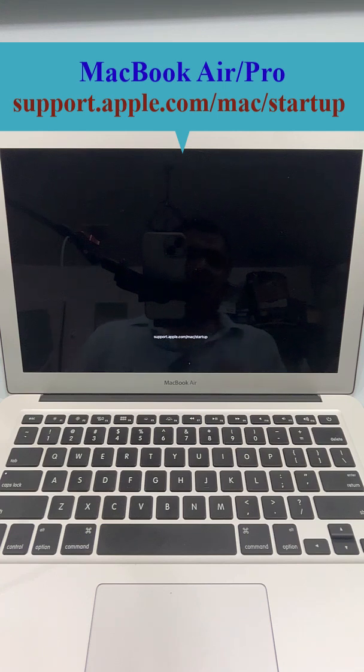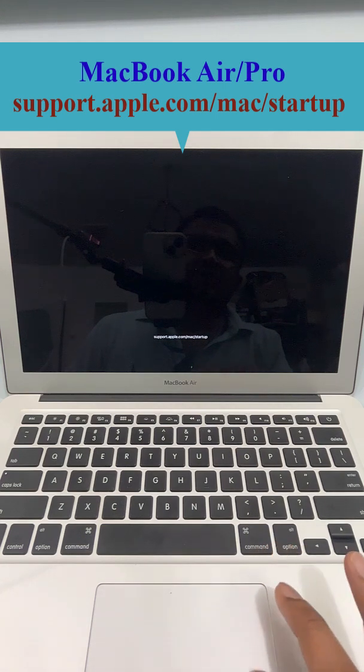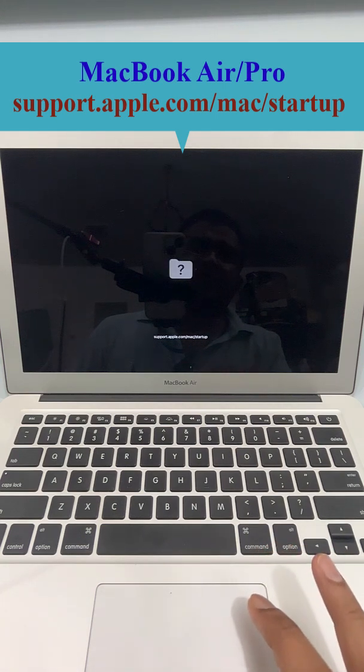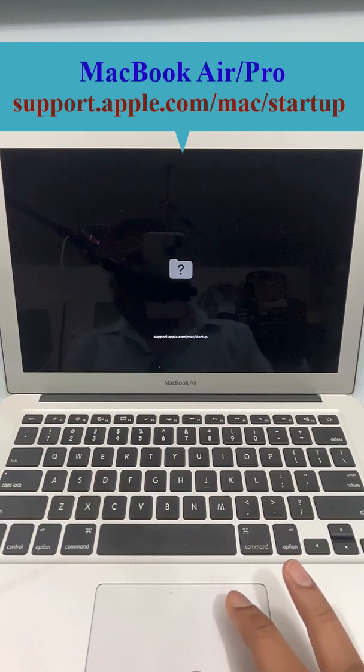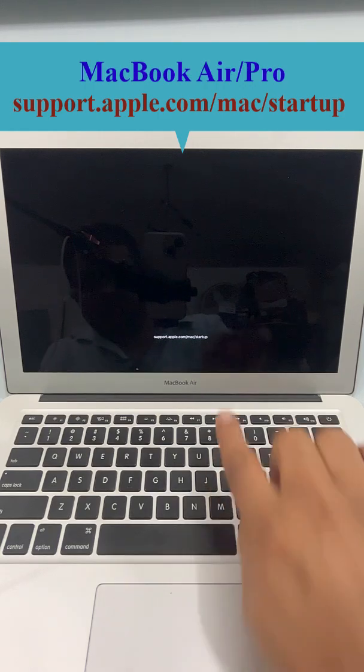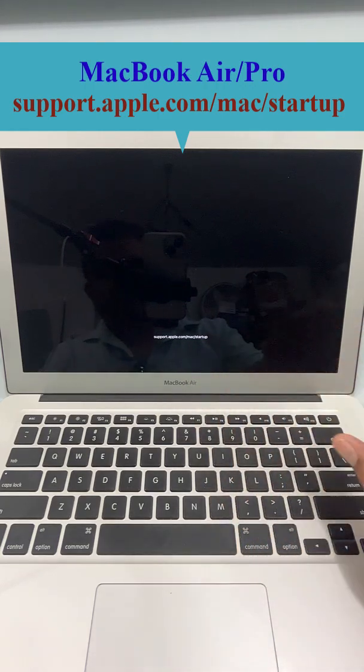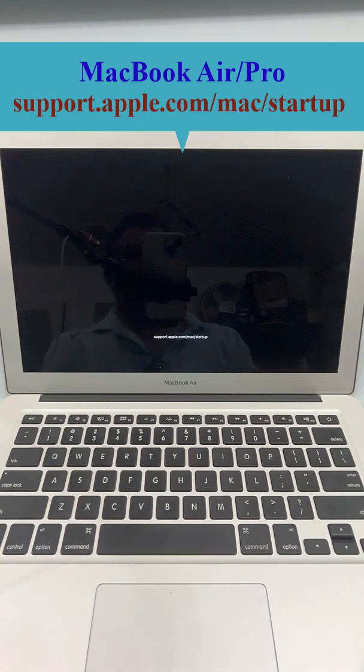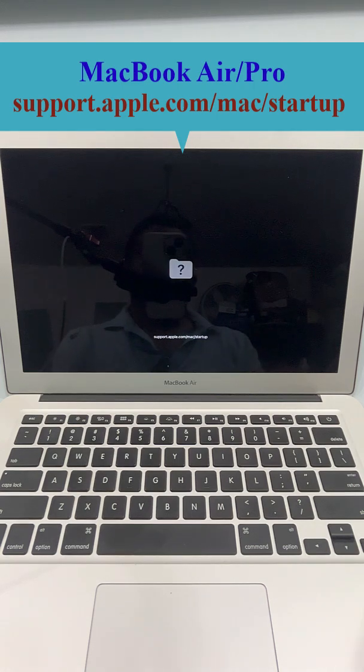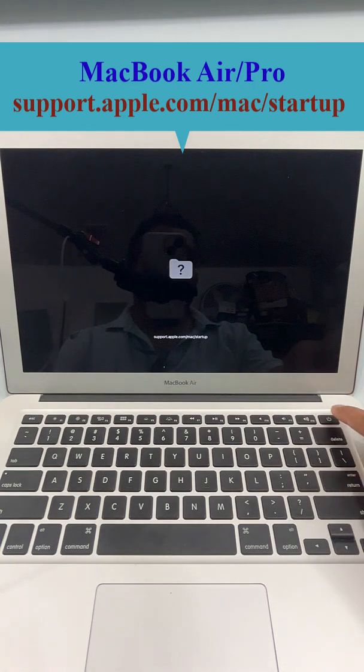In this video we will learn how to solve the startup issue in MacBook, and I'm showing a process that works for MacBook Air, MacBook, or MacBook Pro. What you need to do first is turn it off, so press and hold the power button to turn it off.